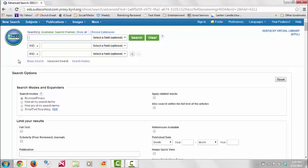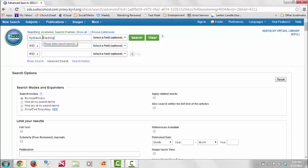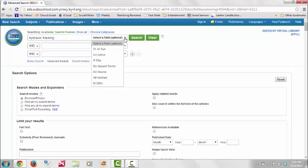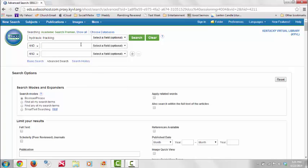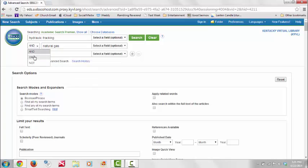Now we are ready to use our search statement to conduct our search. In the first row, we will type hydraulic fracking. In EBSCOhost, you have the option to select a field if one of them applies to your search. For the purpose of our search, we are not going to select a field. In the second text row, we will type natural gas. Notice that the word AND appears before the row in which we typed natural gas. AND is a Boolean operator that means our search will be refined to only sources that include the phrases hydraulic fracking and natural gas.